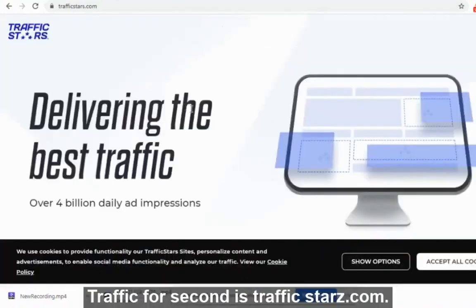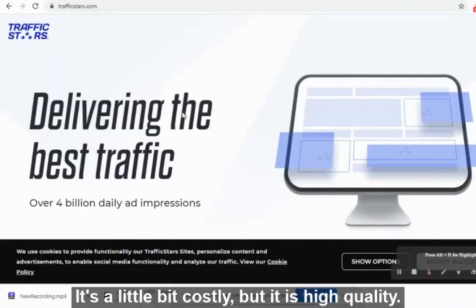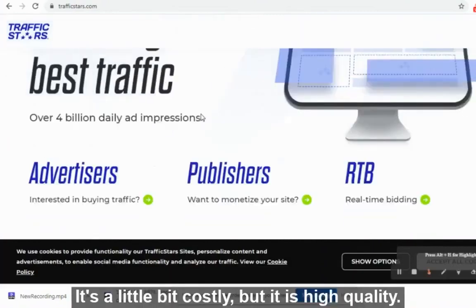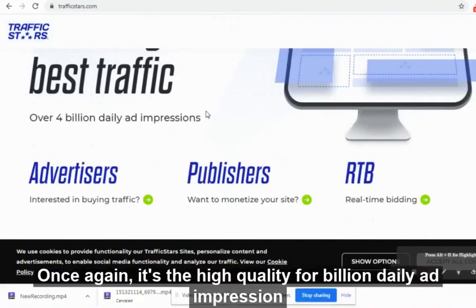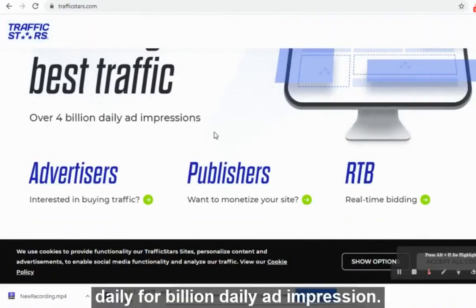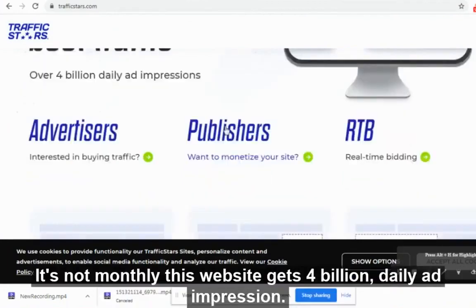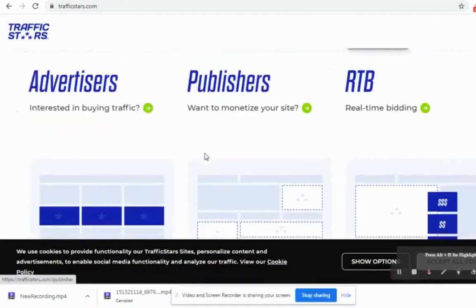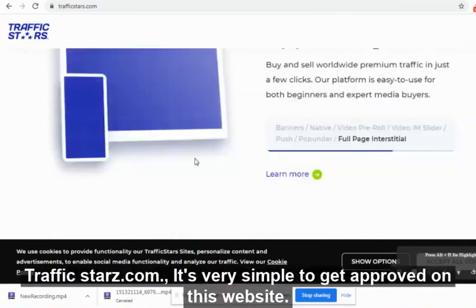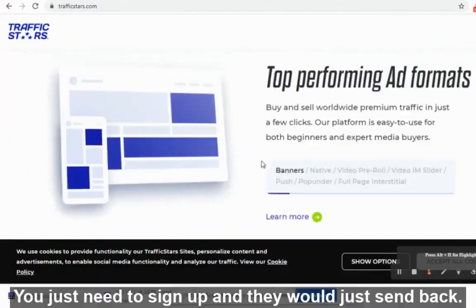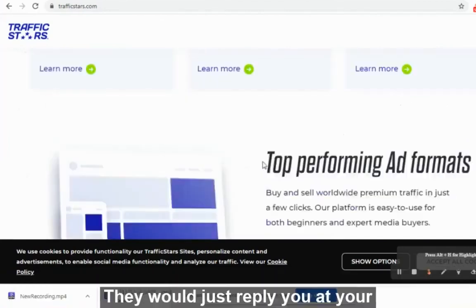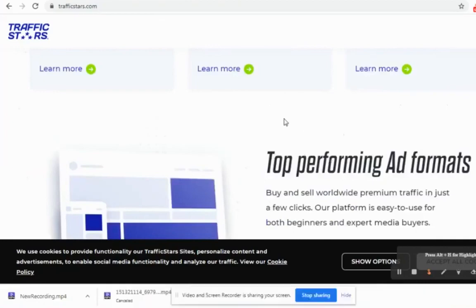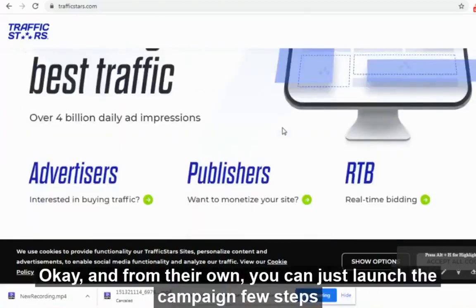The second website is TrafficStars.com. It's a little bit more costly, but it is high quality. It gets 4 billion daily ad impressions — not monthly, daily. It's very simple to get approved: just sign up, they reply to your email, and then you can launch a campaign in a few steps.